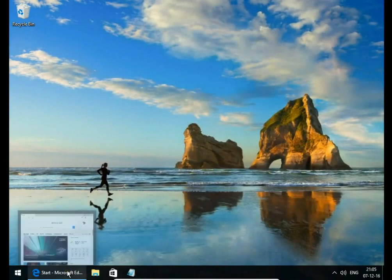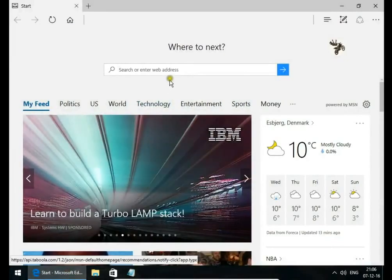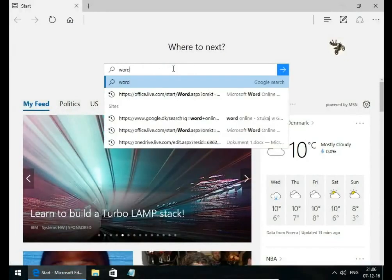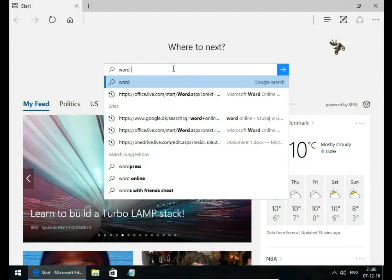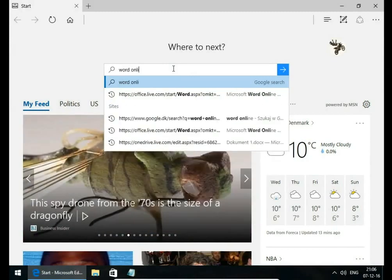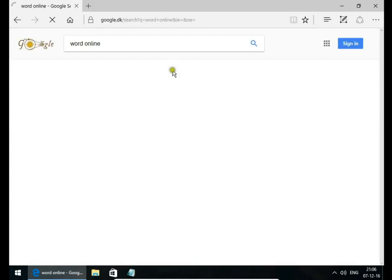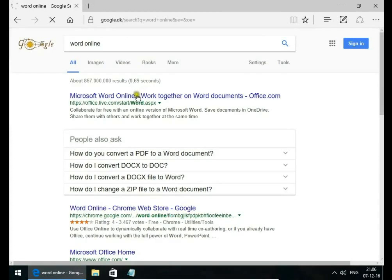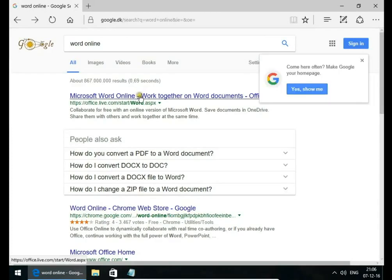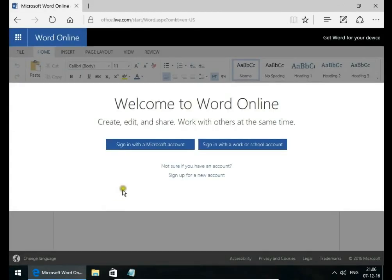So to use Word Online, you just type in your internet browser Word Online, Microsoft Word Online, Word Together, or Word Document. You can sign in to Word Online using your Microsoft account.